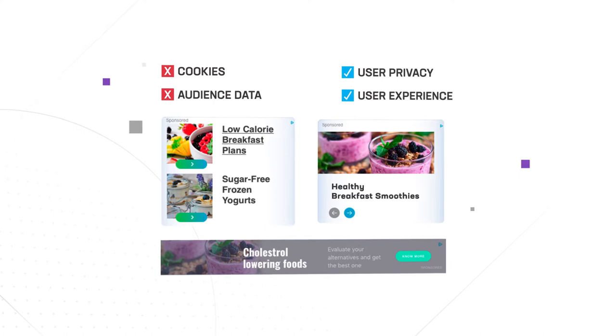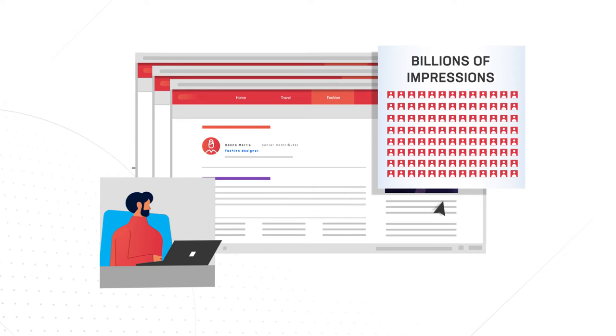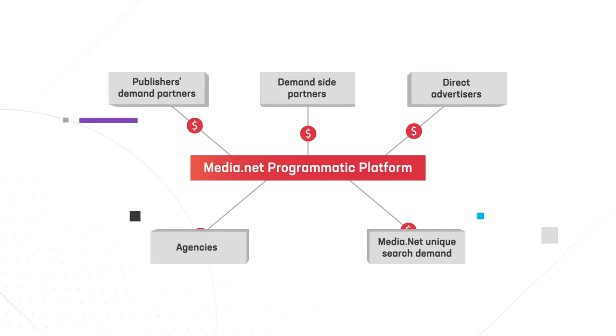Next, the Media.net programmatic platform. It's all you need if you're looking to manage and monetize your inventory at scale. Our programmatic solution brings display demand from multiple sources, which competes with our unique search demand in a single auction to increase your yield. And we do all the heavy lifting for you, from deployment to optimization.